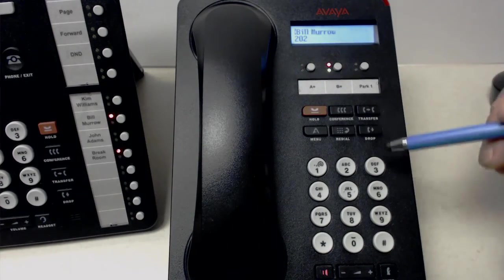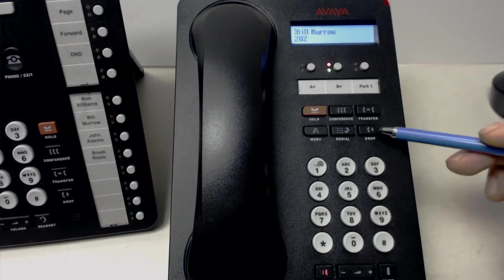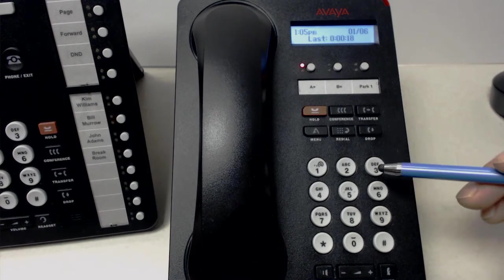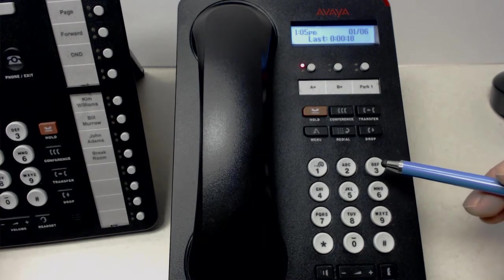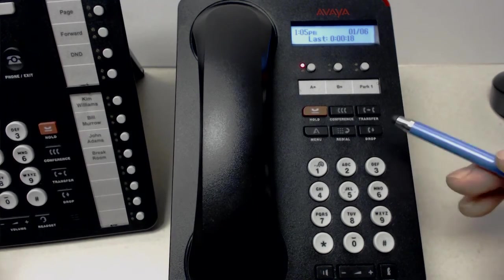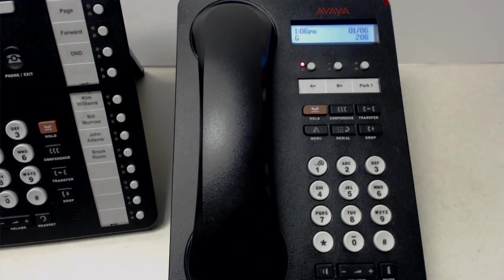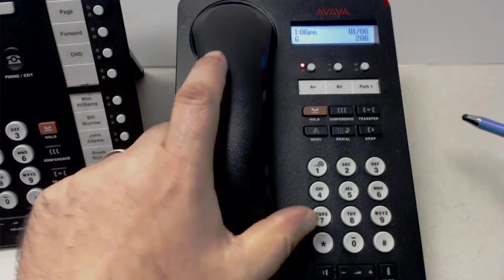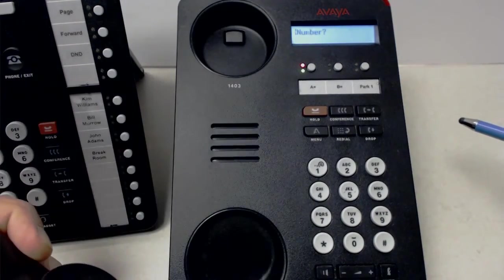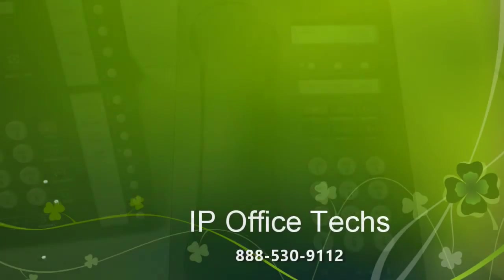Then the one that's lit up with the two lights, we can drop the call. Go back to our other one that's on hold. Bill. Drop him. And now we're completely hung up. And everything's back to normal on this particular phone. And that's our mini lesson on the 1403 low use phone.